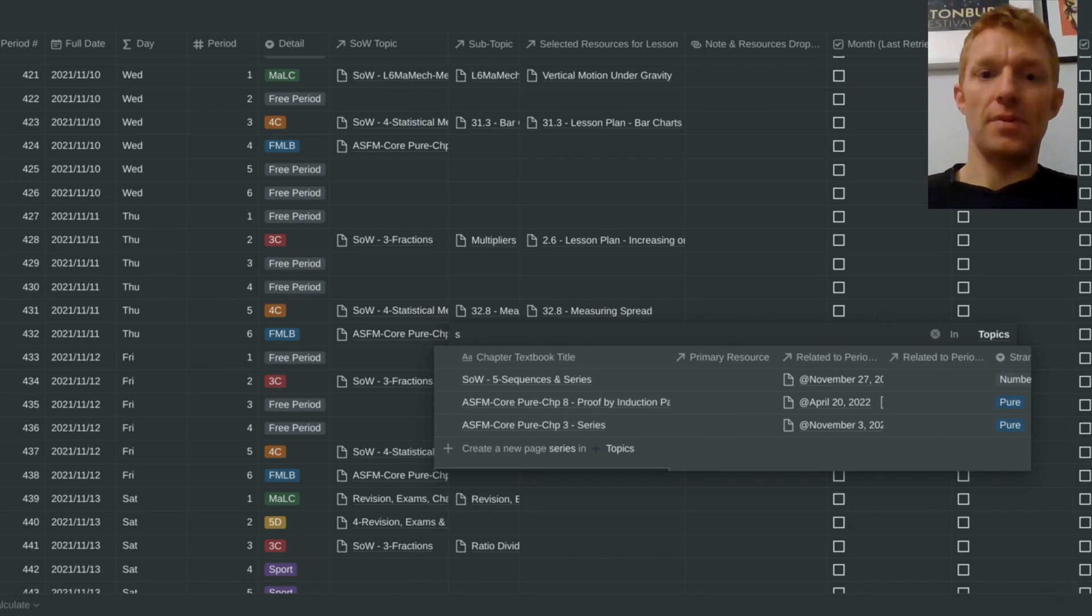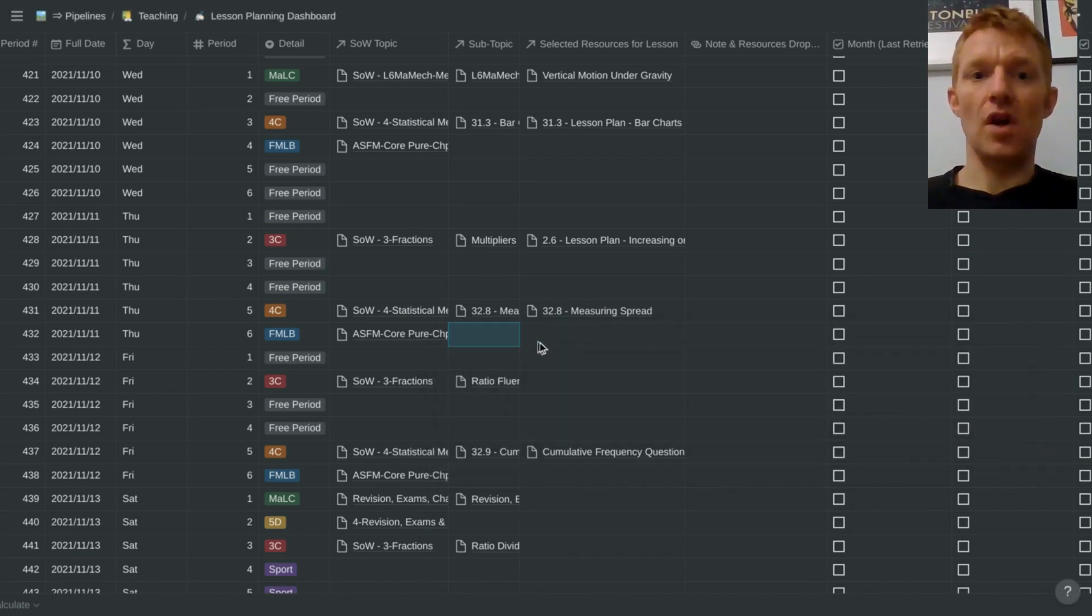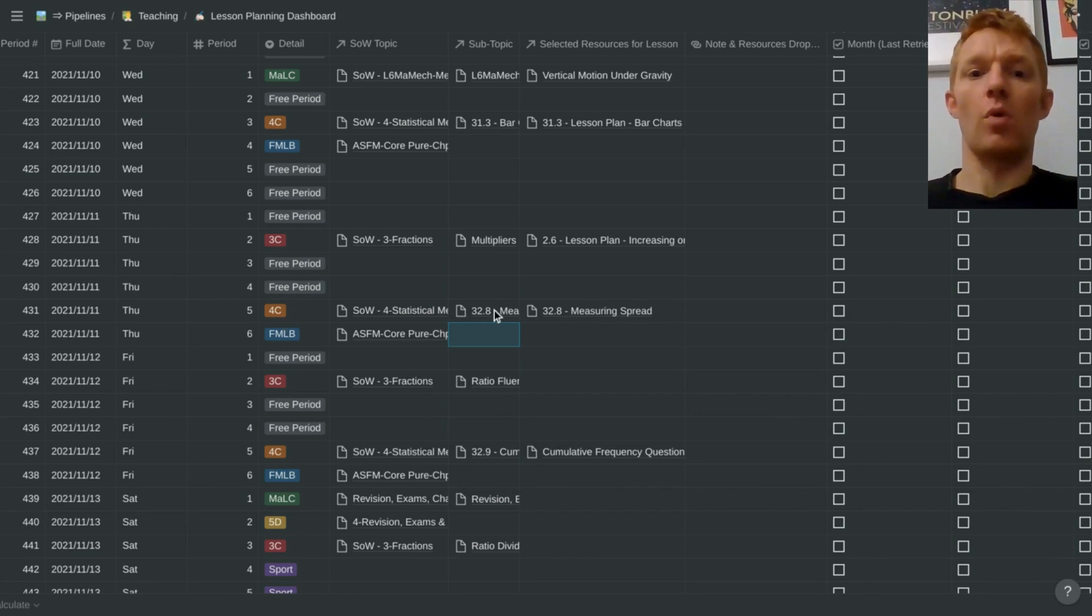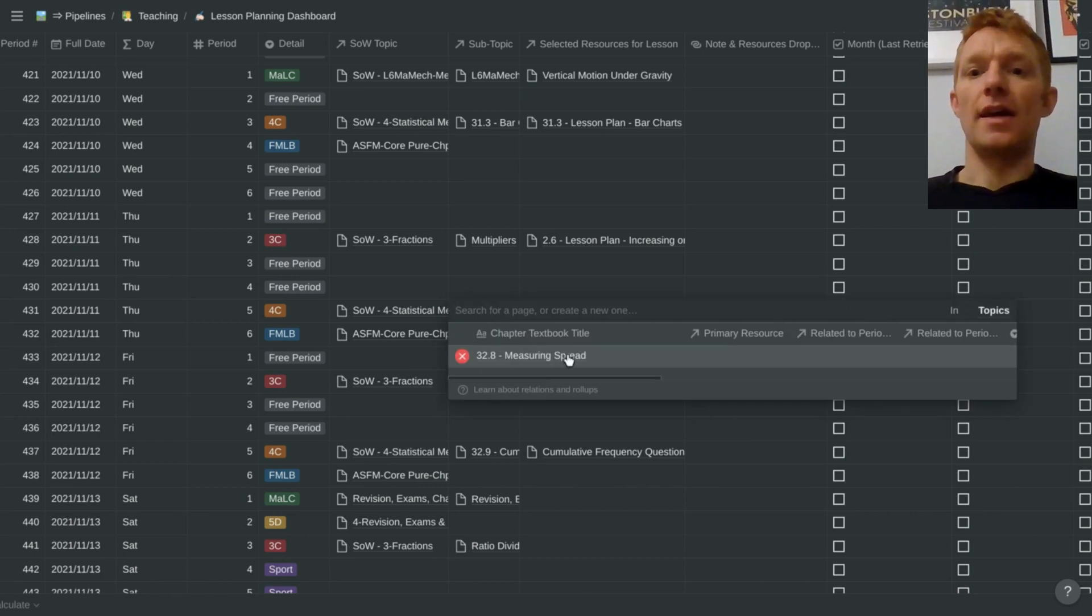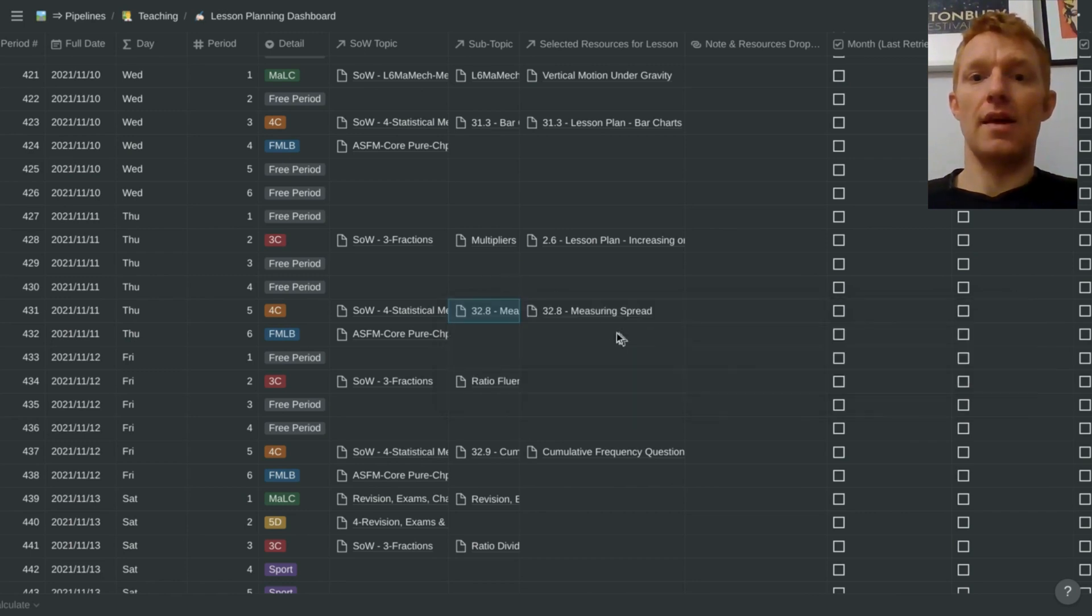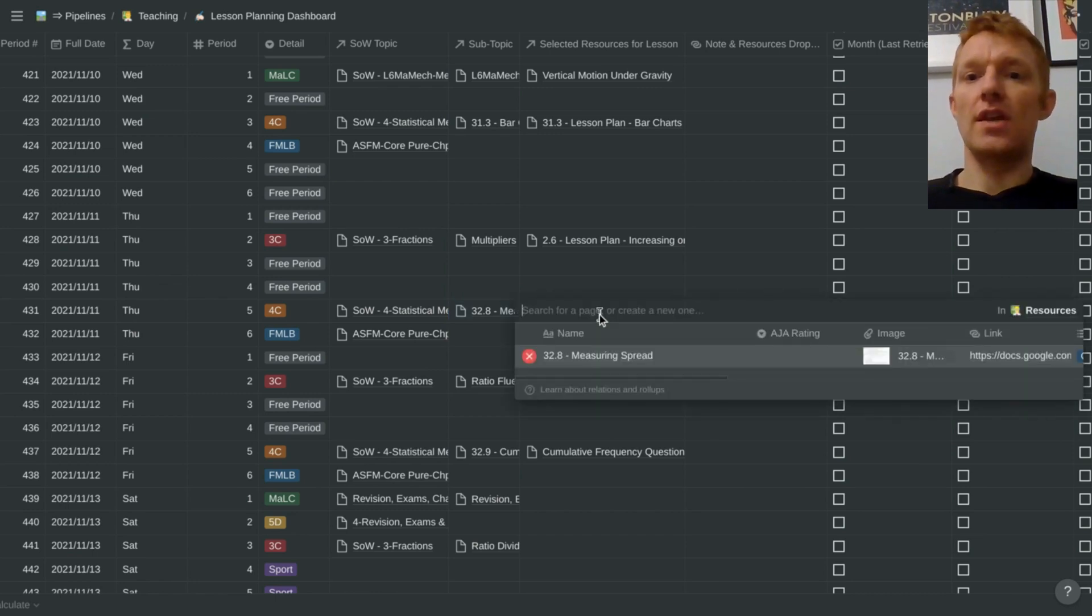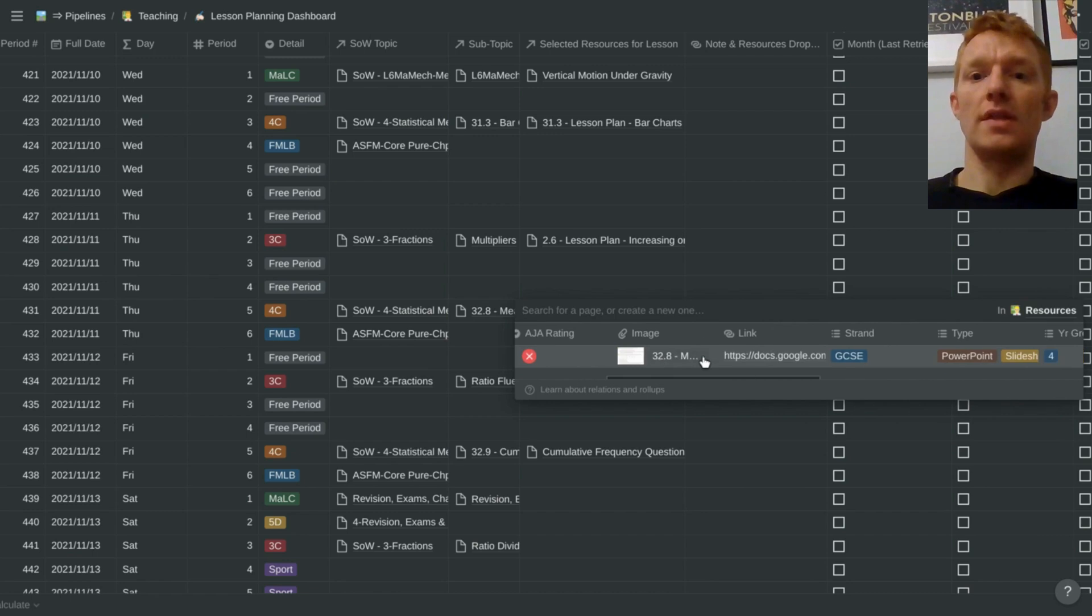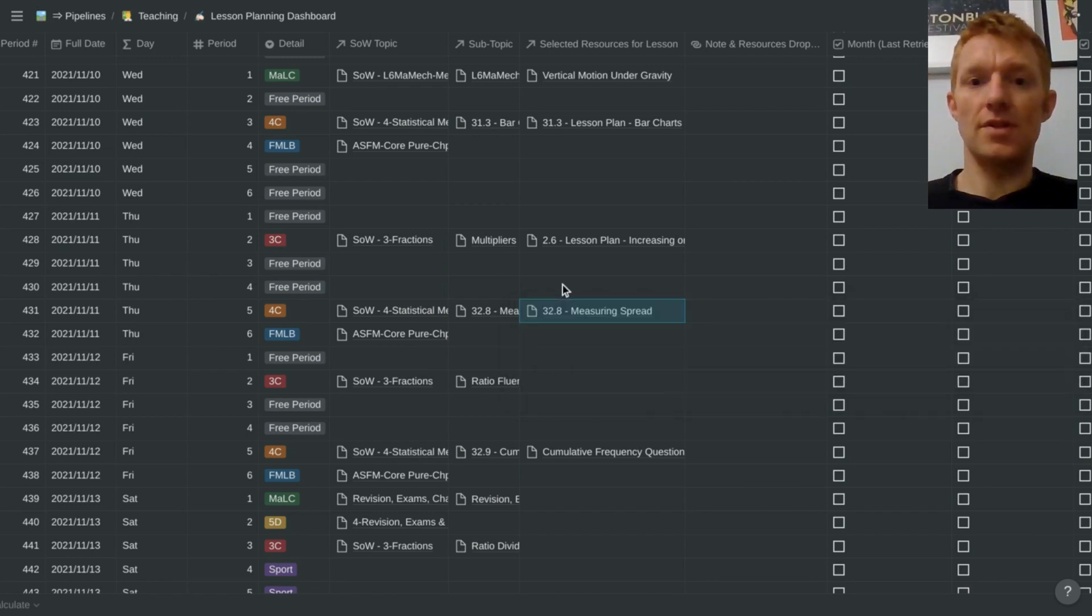If I have it broken down into subtopics in my topics database, which I don't for that particular topic, but that's maybe something to build out in future. You can see for other classes, for 4C period five today for example, the subtopic was measuring spread, and I had selected resources for that lesson already hooked in and selected for that particular row in the database.